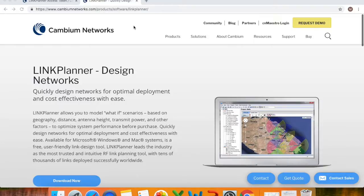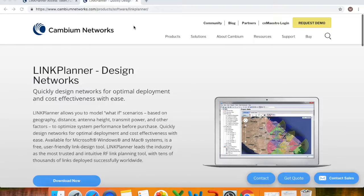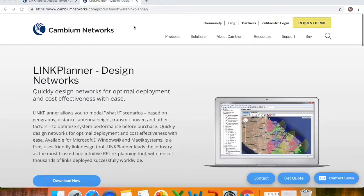And then also how to import your KMZ file and how to actually create a point-to-point link, change the different products, your operating frequency, the channel bandwidth and actually see what is the report that you'll get from the link planner tool.